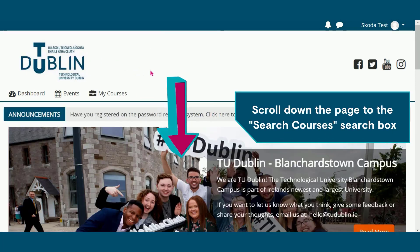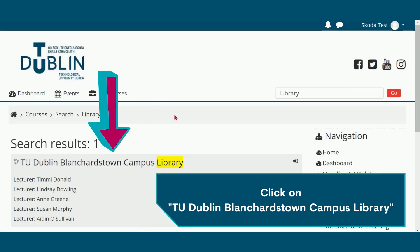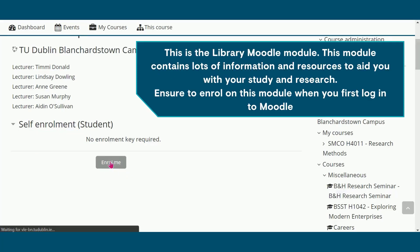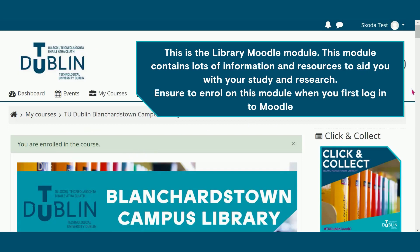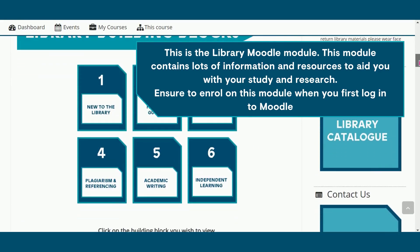Click on the TU Dublin logo in the top left-hand corner to return to your Moodle homepage. Scroll down the page to the search courses search box. You are now going to search for and enrol in the library Moodle module. Type in 'library' here and click go, then click on TU Dublin Blanchardstown Campus Library. This module contains lots of information and resources to aid you with your study and research. Ensure to enrol on this module when you first log into Moodle.